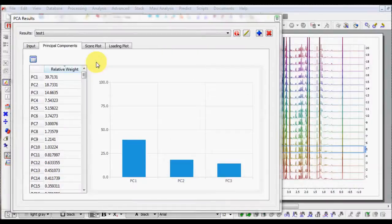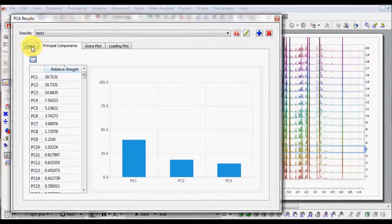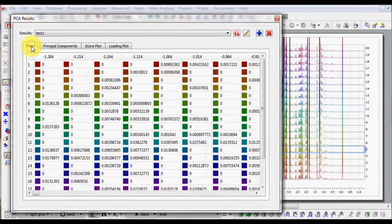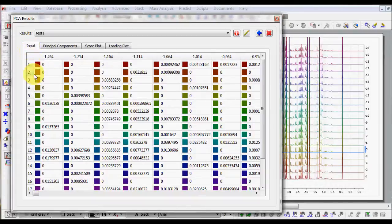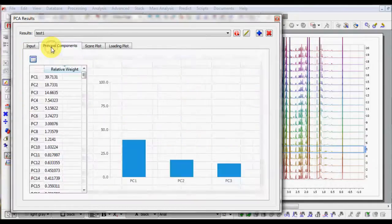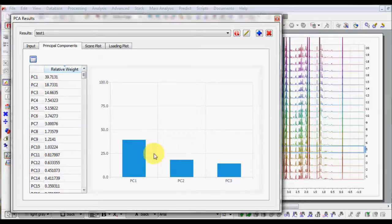The results are organized in four tabs: Input, Principal Component, Score Plot and Loading Plot. Principal Component tab displays the percentage calculated for each component.